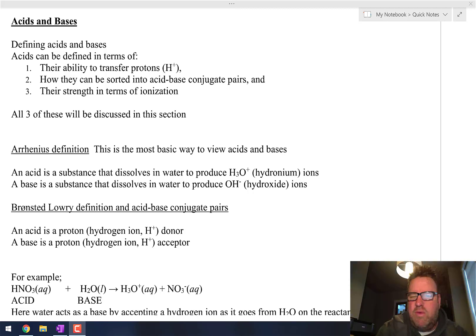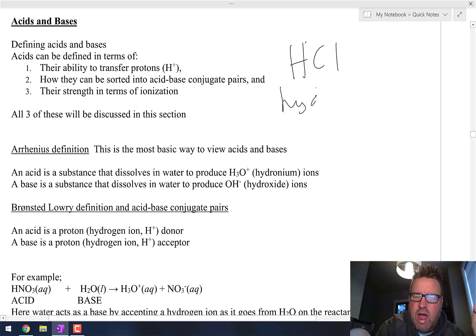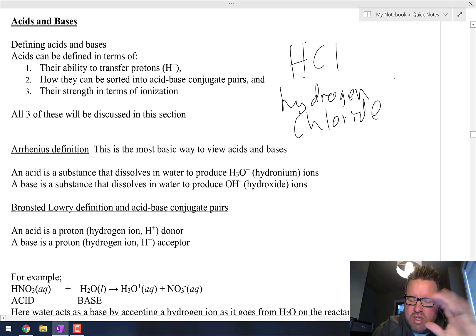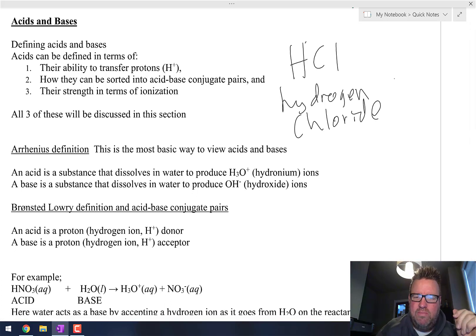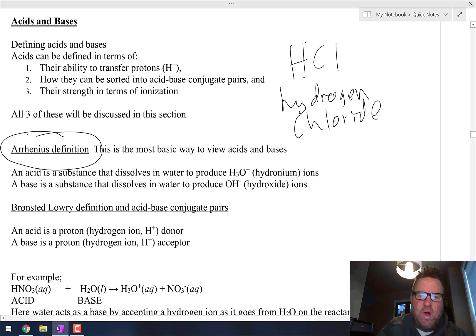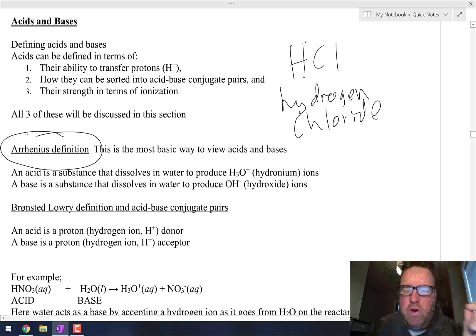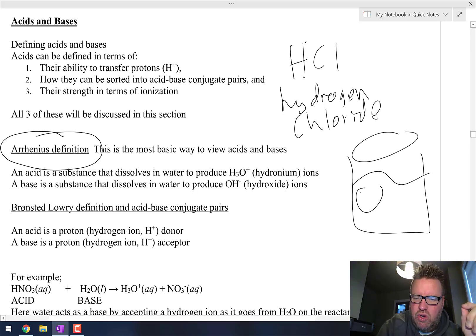When you think about an acid, a lot of times you think about something like HCl. Well, HCl is actually called hydrogen chloride. When you go into the stock room, you can find a white powder — that's hydrogen chloride powder. What makes hydrogen chloride an acid is based on one of the definitions of what an acid is. When you put hydrogen chloride into water, it breaks apart into hydrogen ions and chloride ions.